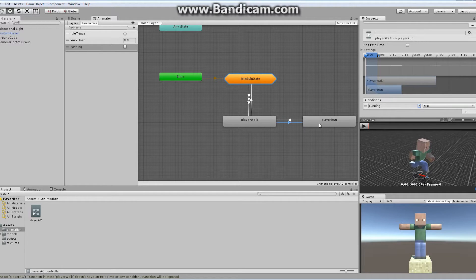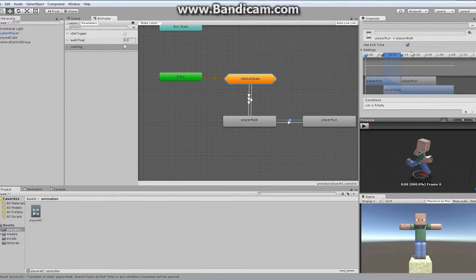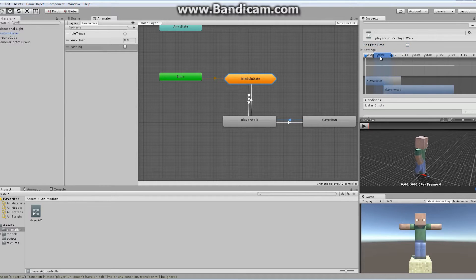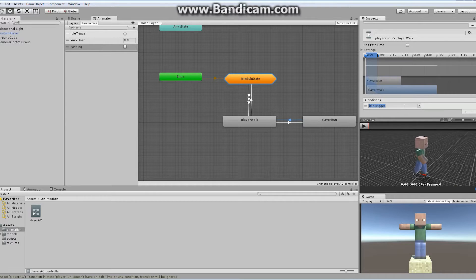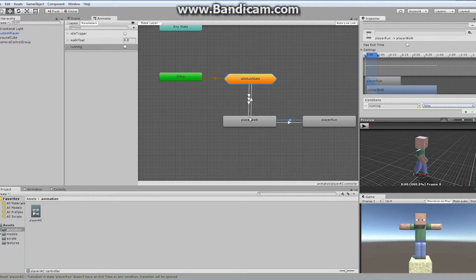The same thing is going to be true if we're going from running to walk. Click on that little arrow, our transition — turn off has exit time, drag this back. If our running is false, then I want to be back into the player walk state. So if we're holding down the W key and we hit shift, then we start running. If we let go of the shift key, we're walking still — we don't want to just stop moving.